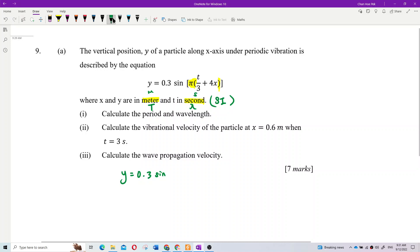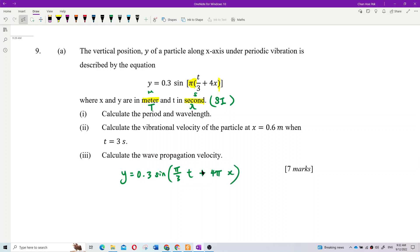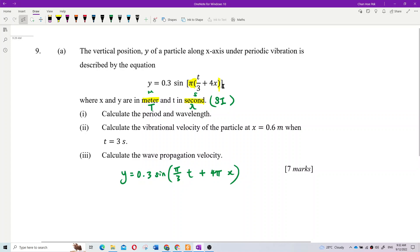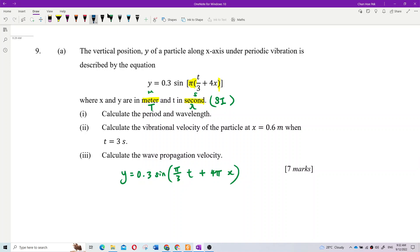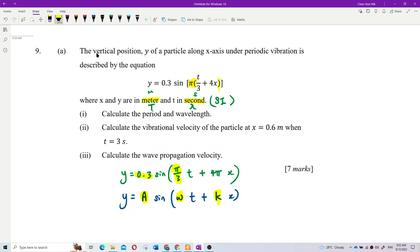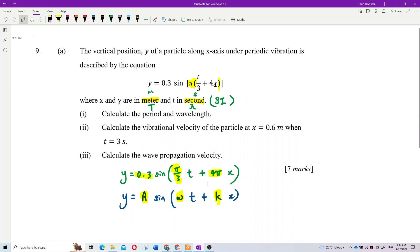Expand first, so you get PI over 3 times T, and then plus 4 PI times X. If you directly compare without expanding, you might think K is just 4 — but actually K is 4 PI, because there's a bracket there. Then write down the general formula: Y = A sine (omega·T + K·X), and compare. So A is 0.3, omega is PI/3, and K is 4 PI.